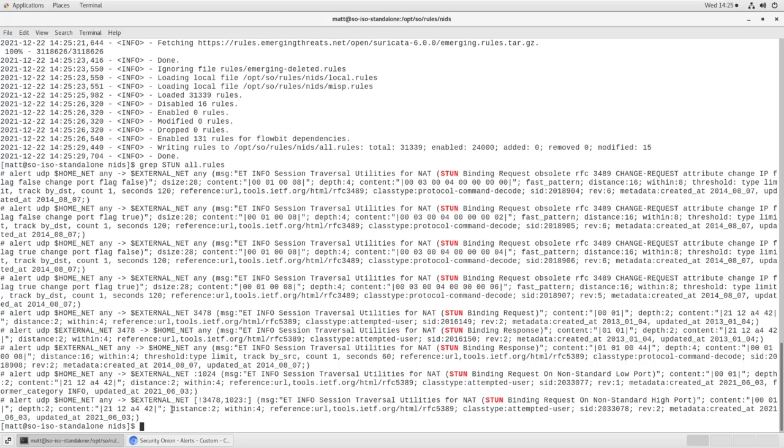Now if we need to get more granular and we need to sort the traffic by source or destination, we can do that as well. But it's a bit beyond the capability of so-rule, so we're going to have to go in and modify the salt pillar files in order to do that. So, let's take a look at that next.